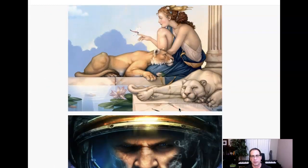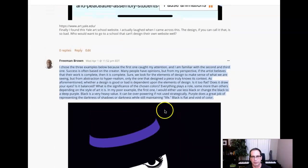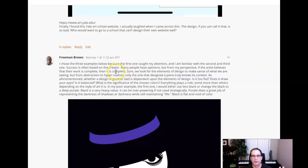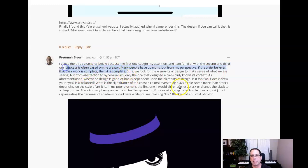What I'm seeing in your writing is this — this is your question for the week, and I'm really looking forward to your response because it has direct relevance to the way we look at our creations as designers. You're saying you chose the first question because it caught your attention, and you're familiar with the second and third. But we should be basing our choices on whether they are good, compelling, cutting-edge design. You write: 'Success is often based on a creator — if the artist believes the work is complete, then it is complete.' To a high degree, I agree with that, and a lot of artists through history have taken that notion and really ran with it.